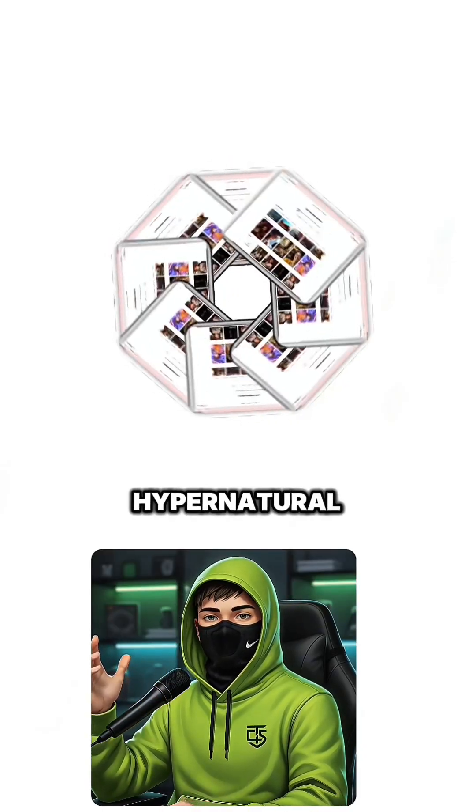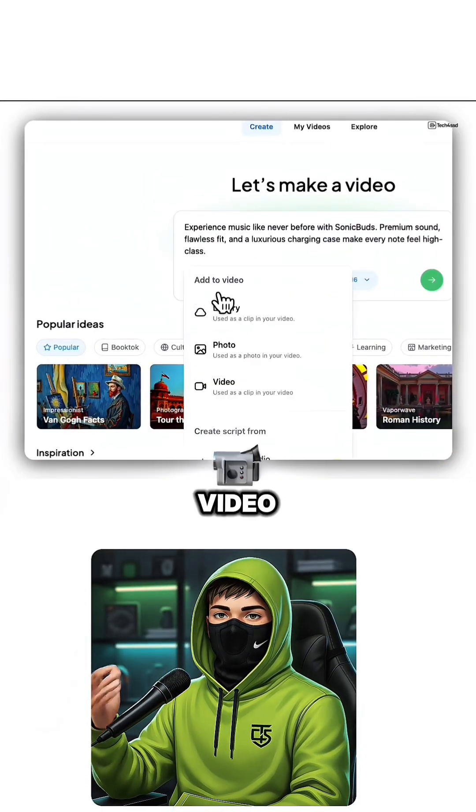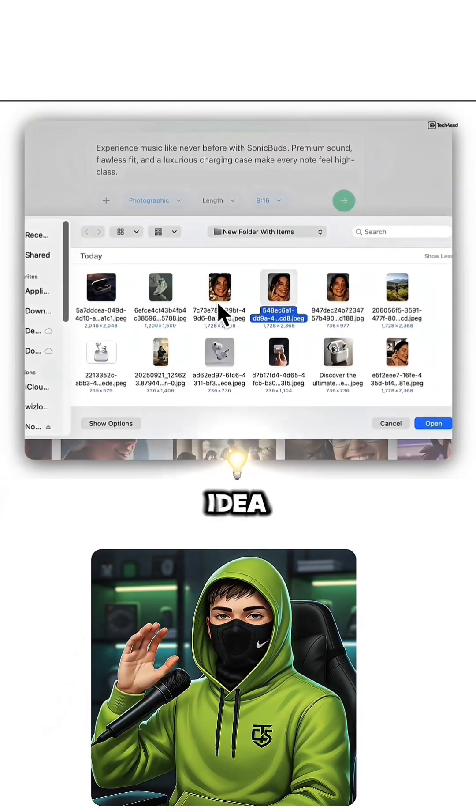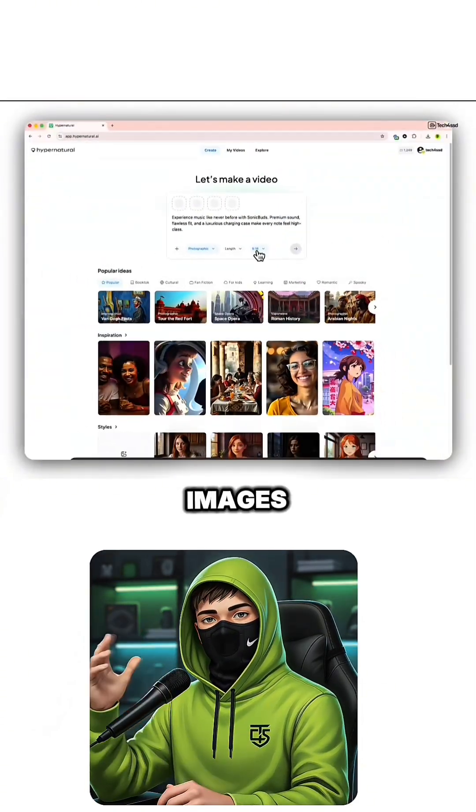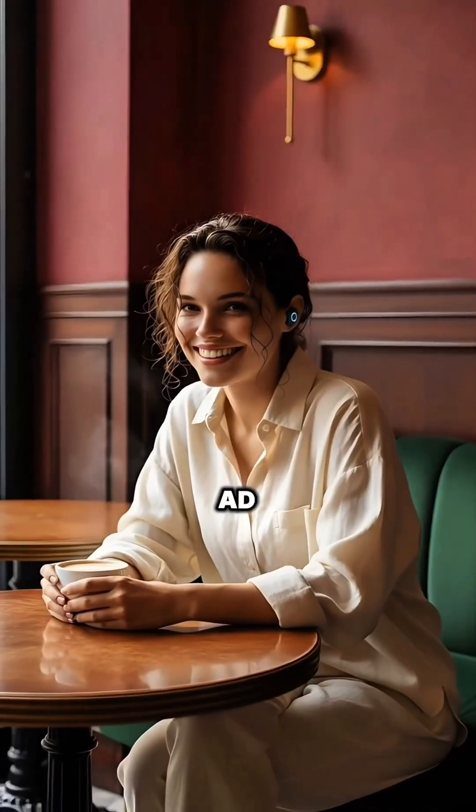This is Hypernatural.ai, an AI video platform that takes your idea, script, or even a few images and turns it into a scroll-stopping product ad.